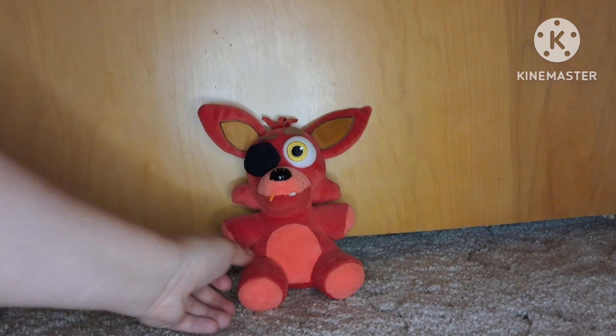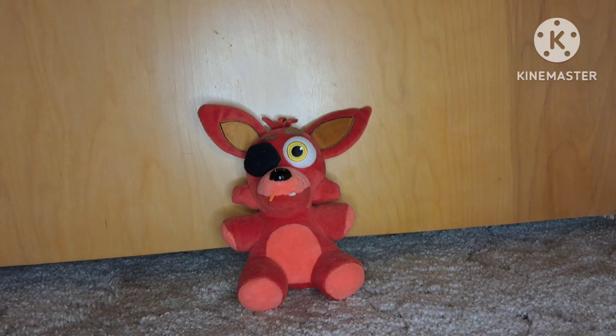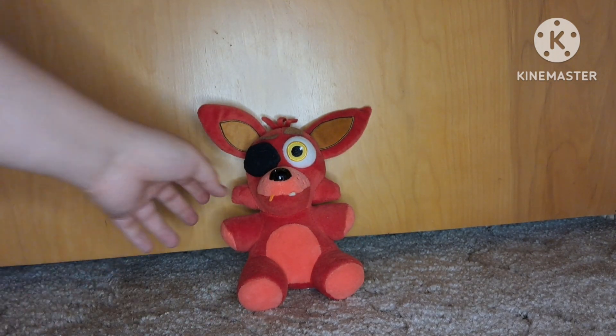Then I have this Foxy plush. Kind of standard I guess for a plush, for him. But I'm going to rate it 8 out of 10.